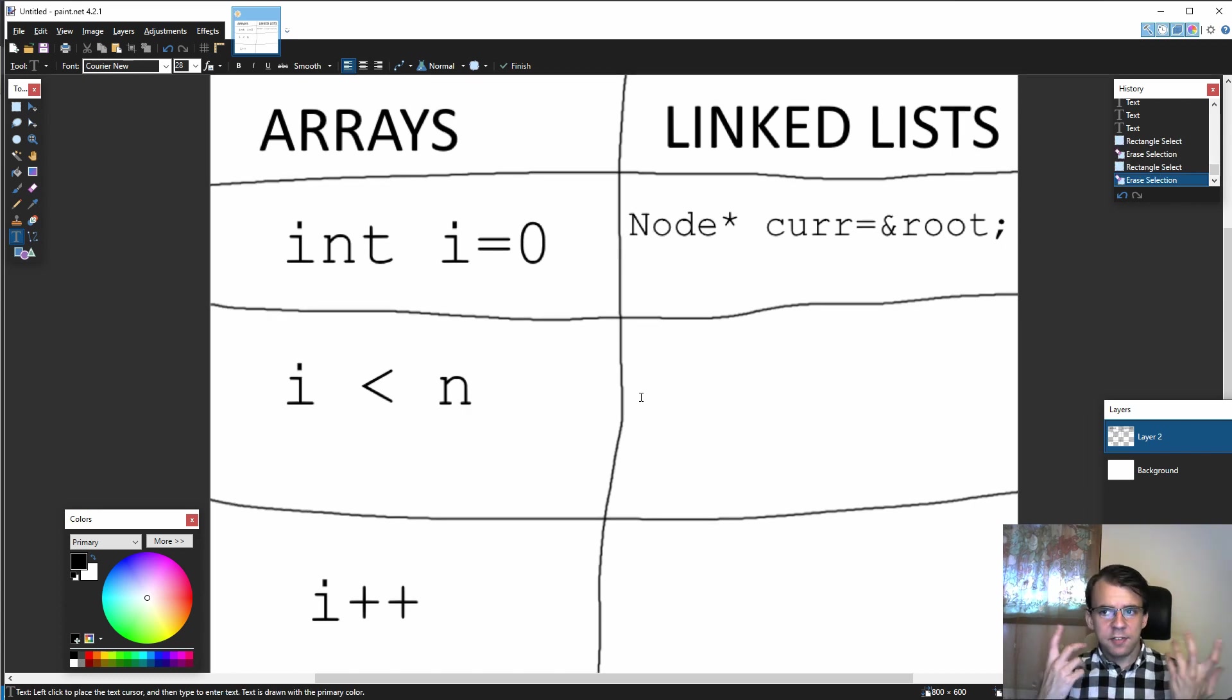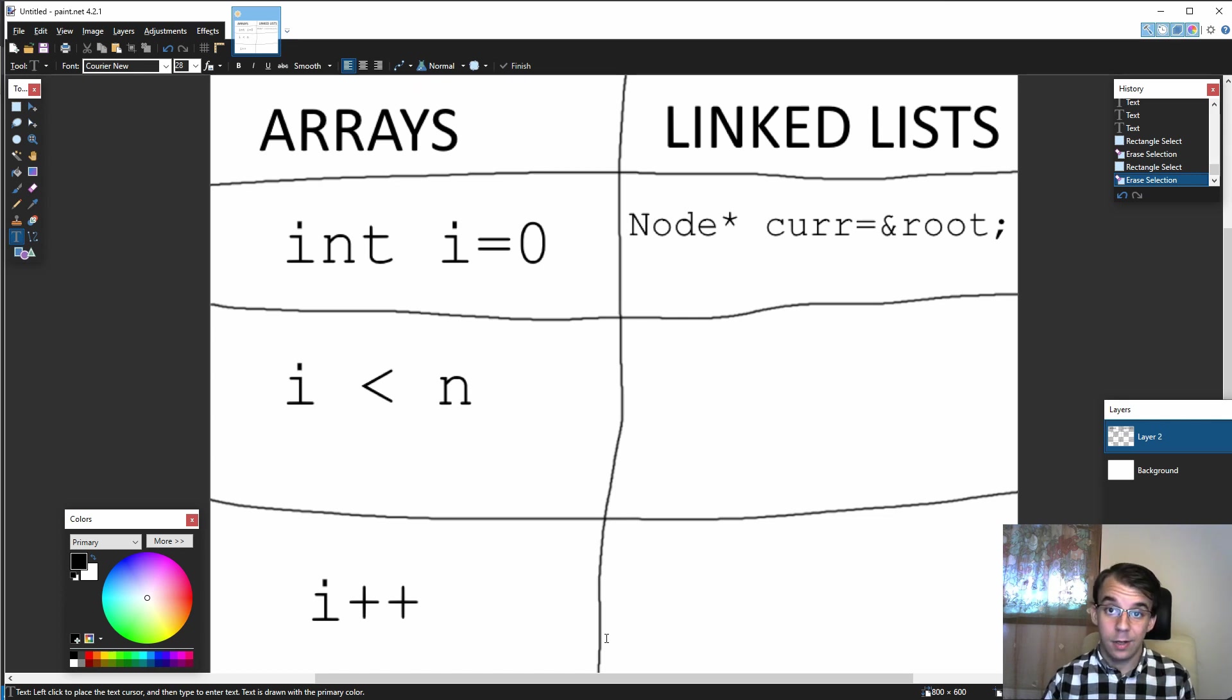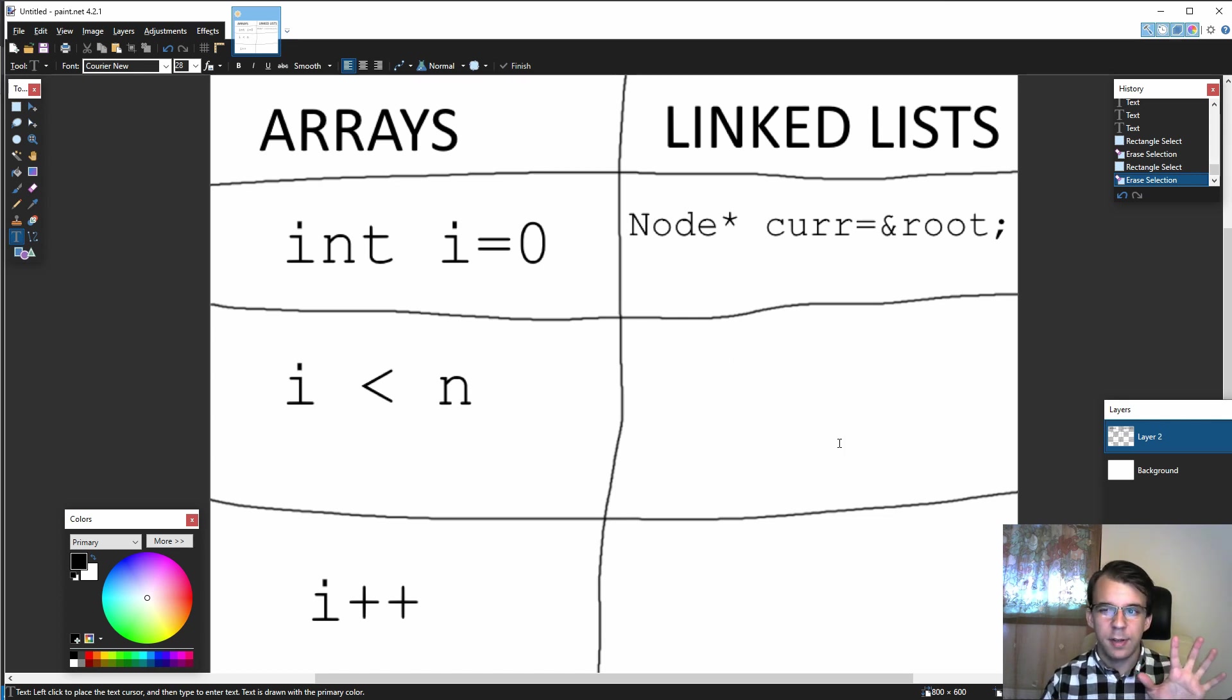So next up I want to go over the actual step of iterating the linked list, and we're going to come back to the exit condition because that's a bit easier to understand that way.